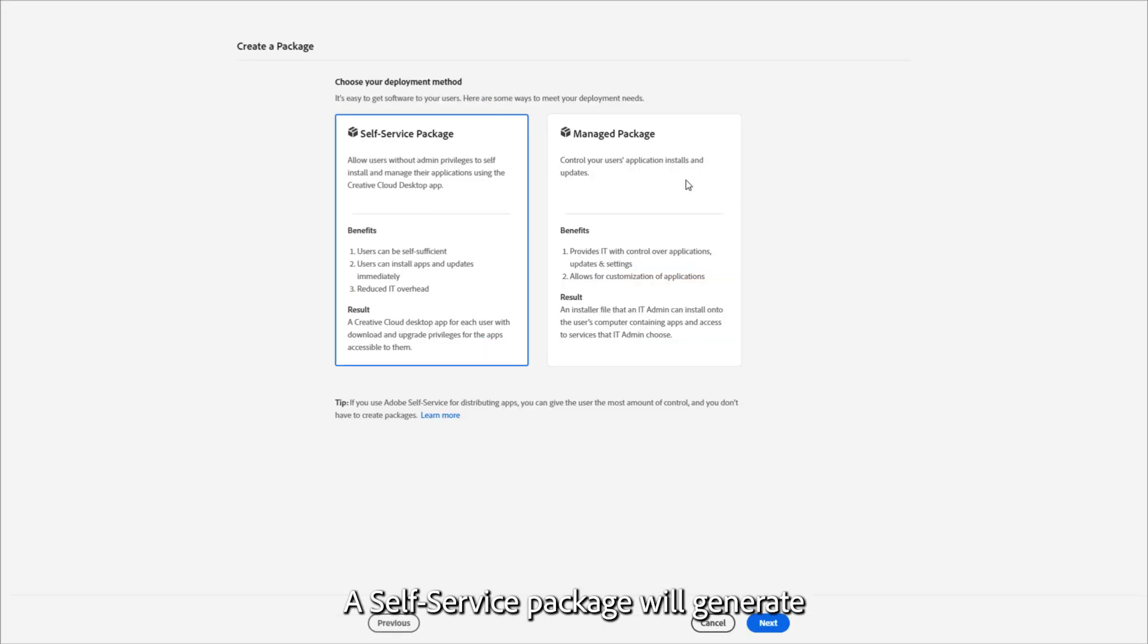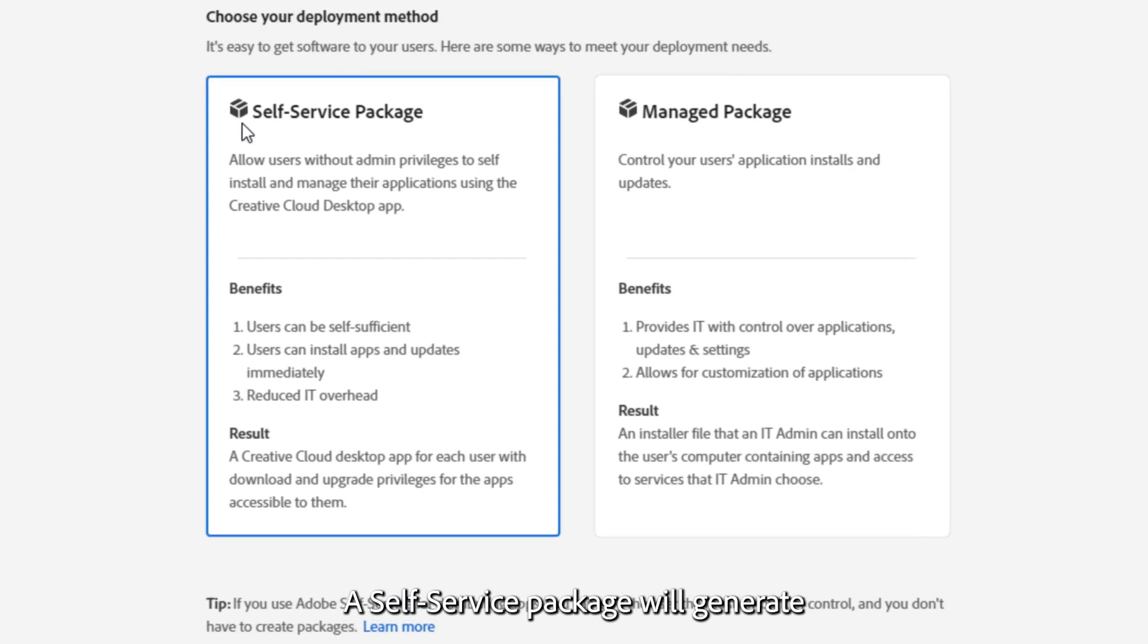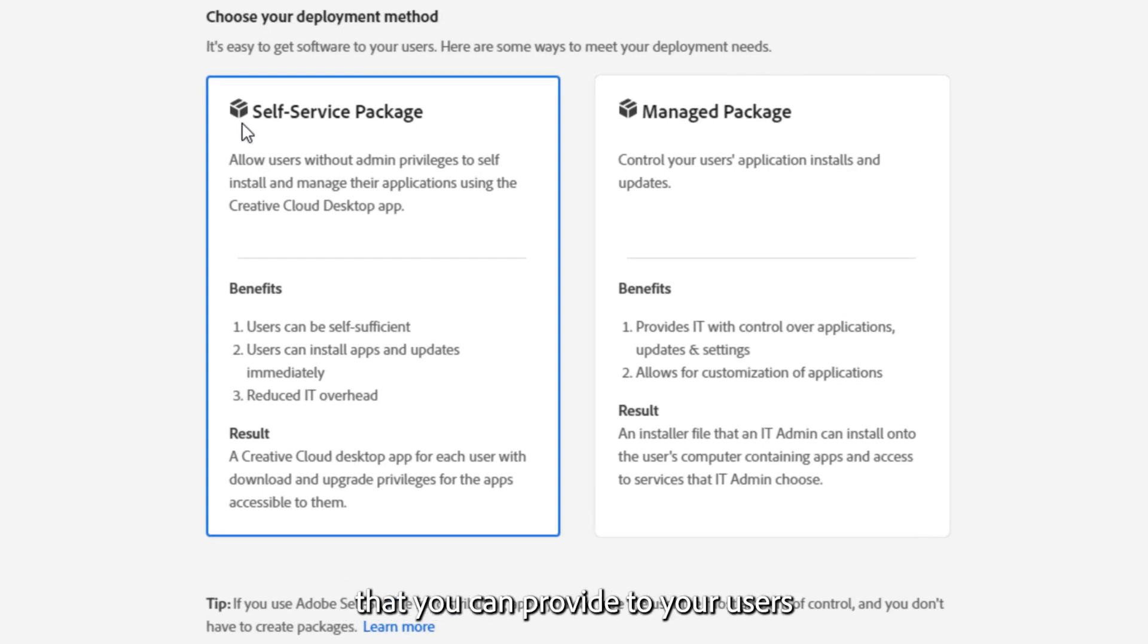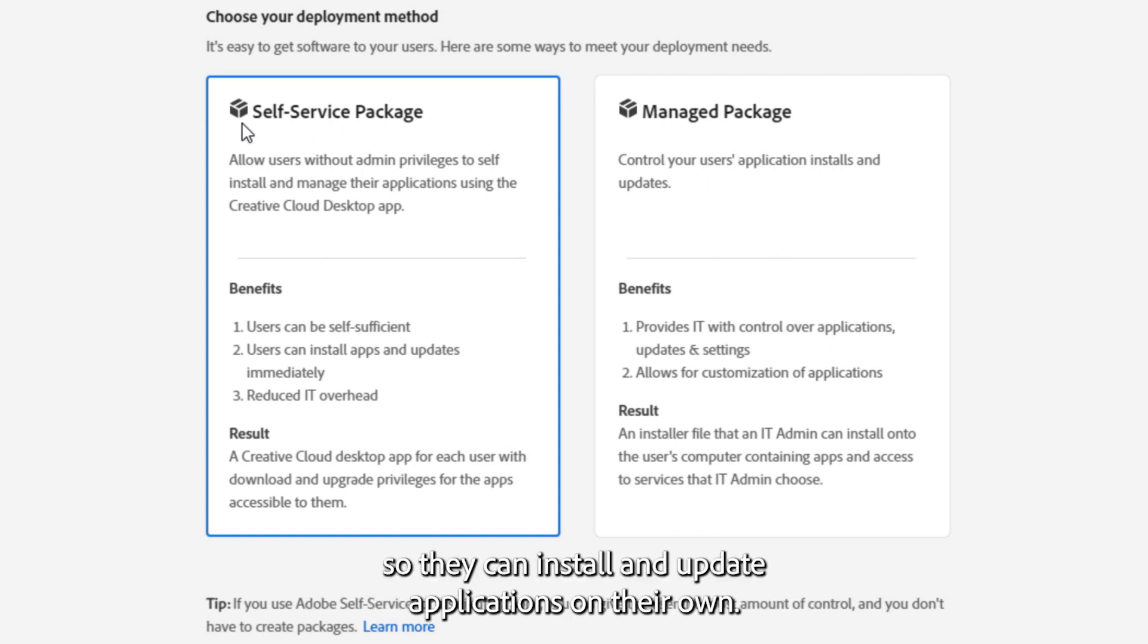A self-service package will generate the Creative Cloud desktop application that you can provide to your users who have admin rights to their machines, so they can install and update applications on their own.